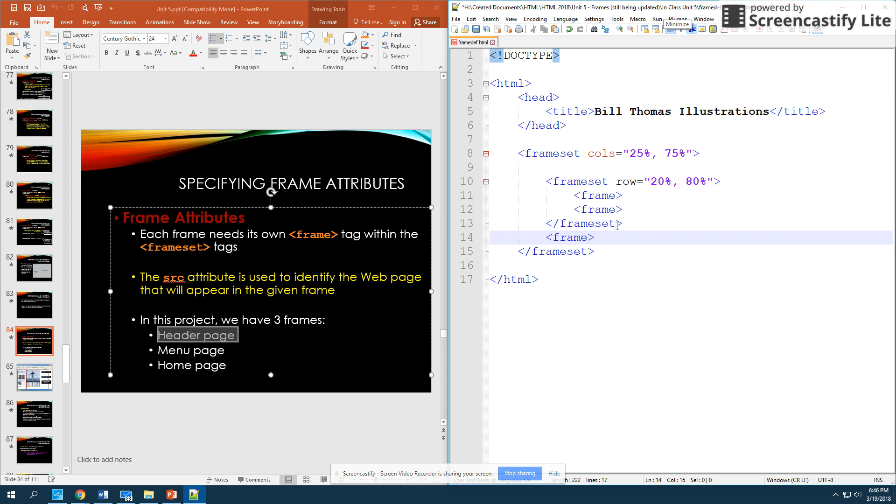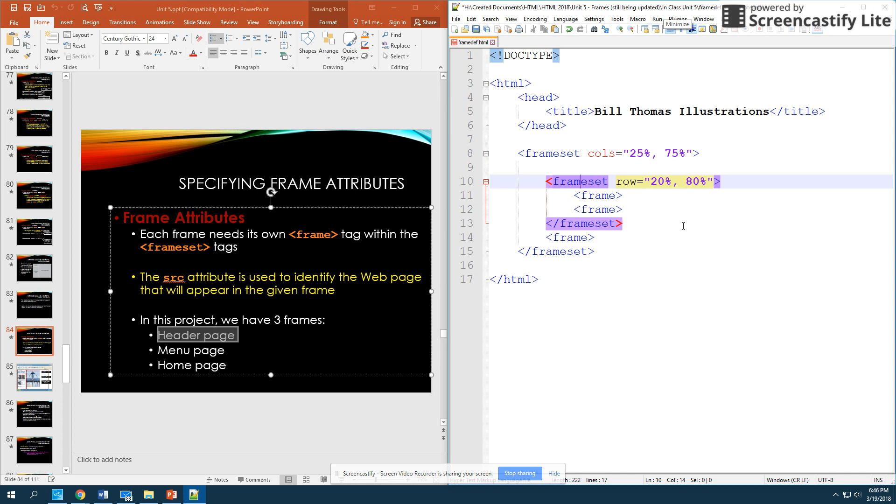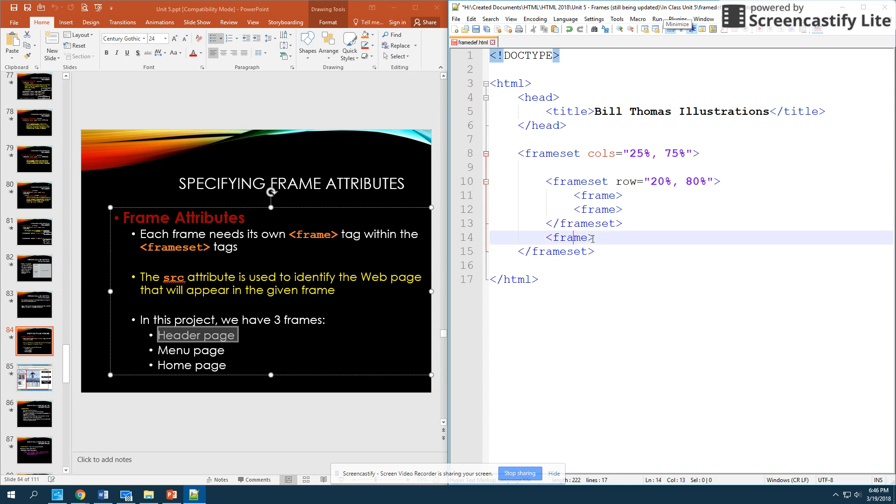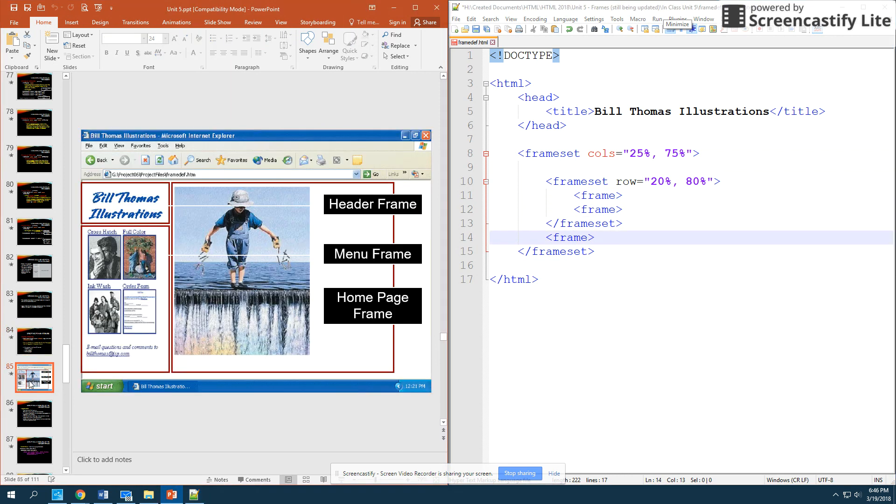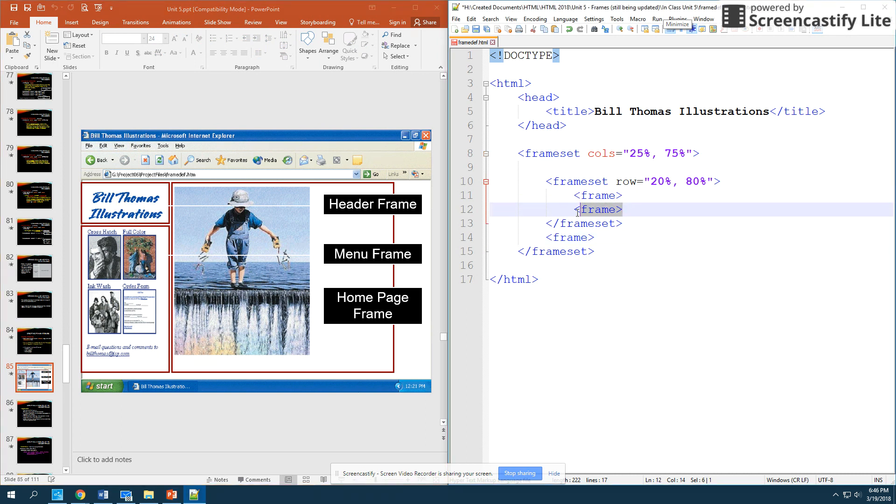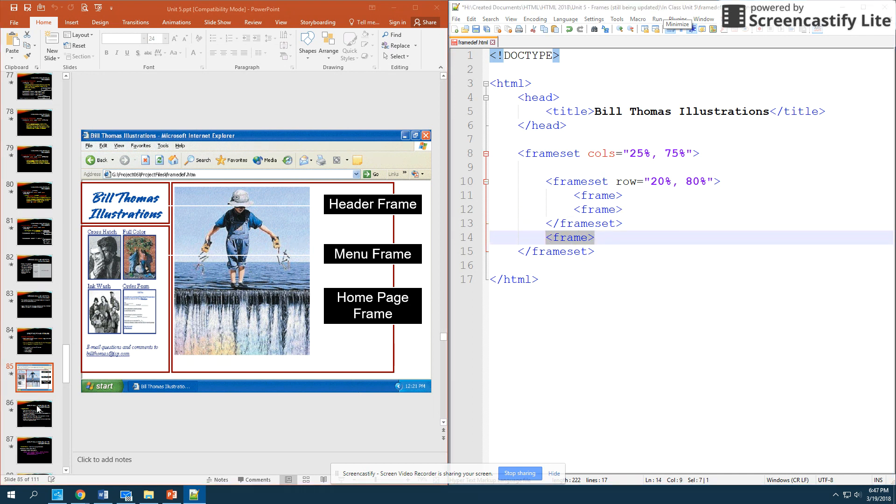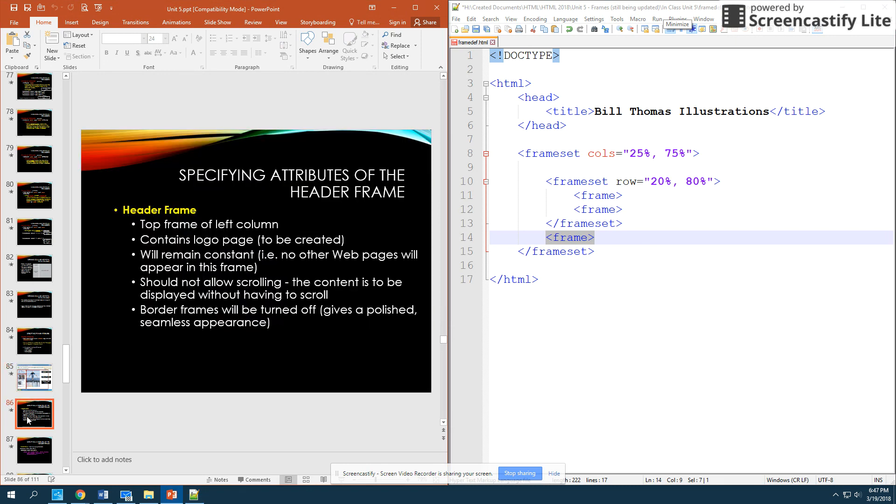So, just to kind of recap, we have two frameset tag sets, one for each break, the break in the columns and then the break into rows and then we have a frame tag accordingly for each of the three frames that will be displayed on our screen. So, right here this frame tag corresponds with this Bill Thomas illustrations. This frame tag corresponds with our menu bar here and this frame tag corresponds with our main content page here.